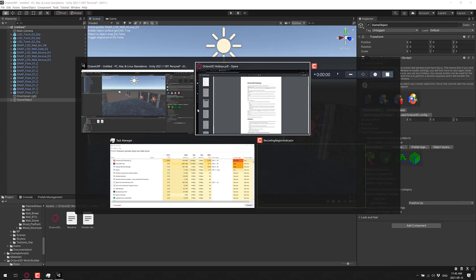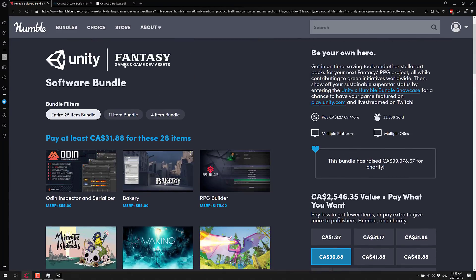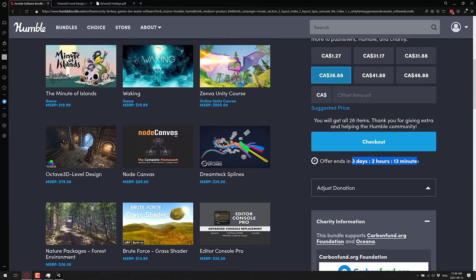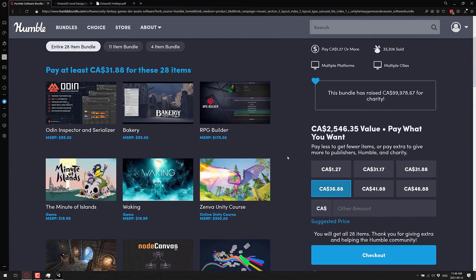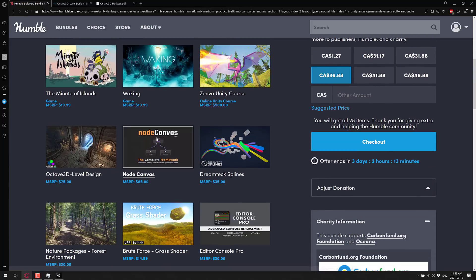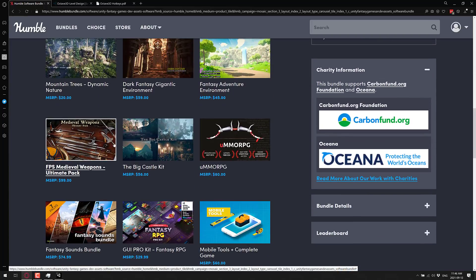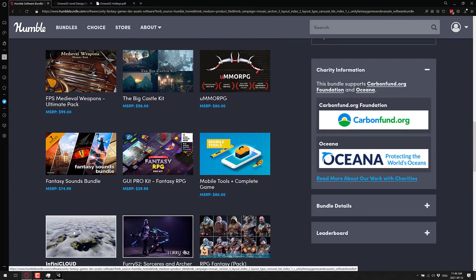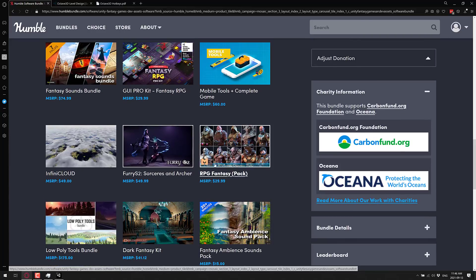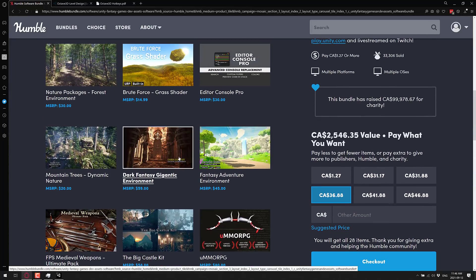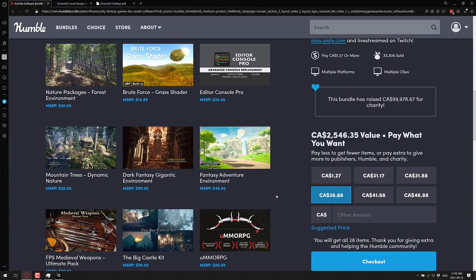And that is Octave 3D — one of the assets in the Fantasy Game and Game Dev Assets Bundle. There's only three days remaining, so do be sure to grab it very soon. We are near the end of coverage — we've covered Odin, RPG Builder, Node Canvas, and Octave 3D. A lot of the other remaining items are just asset kits — FBX files, prefabs, that kind of stuff, ready to go in your game, like the Dark Fantasy Gigantic Environment Set we just used as an example. I'm not going to specifically cover those unless I can work them into an example.